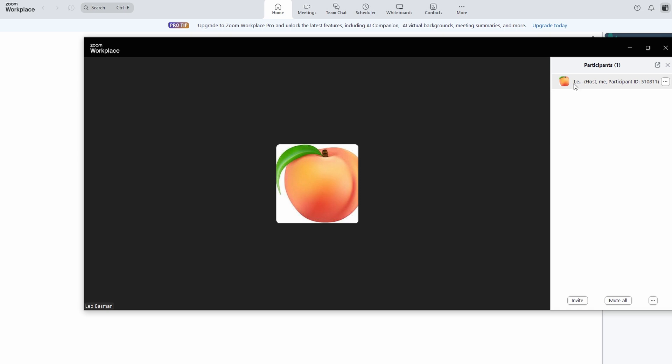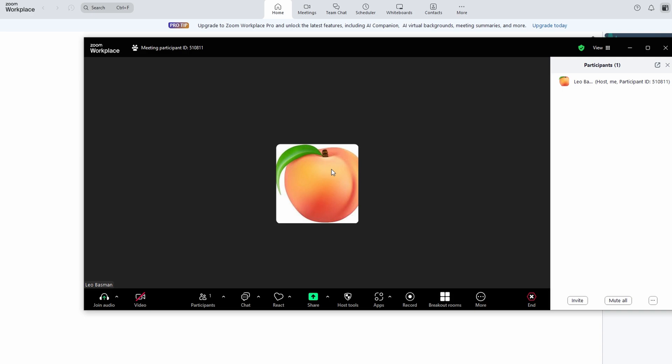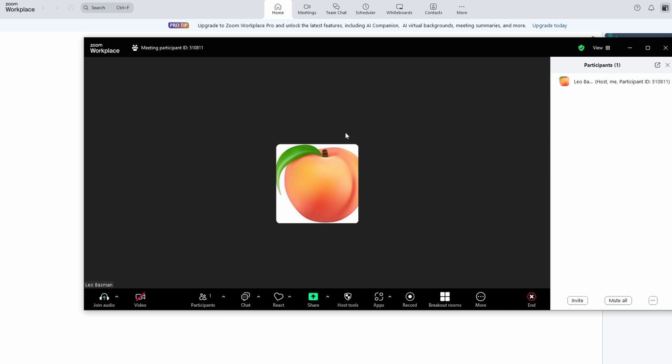And the best part? You can keep adding accounts. That's right. If you need even more time, just repeat the process, sign in with a new account, switch accounts mid-meeting, and keep your session going without the timer running out. Zoom doesn't limit how many accounts you can add, so you can go on for as long as you need.